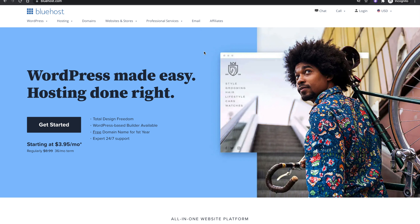A business email is a professional email that uses your website domain. My name is Sunday, and in this tutorial I'll be showing you how to create free business emails on Bluehost and connect them to your Gmail so you can access your emails using your Gmail mobile or desktop app.